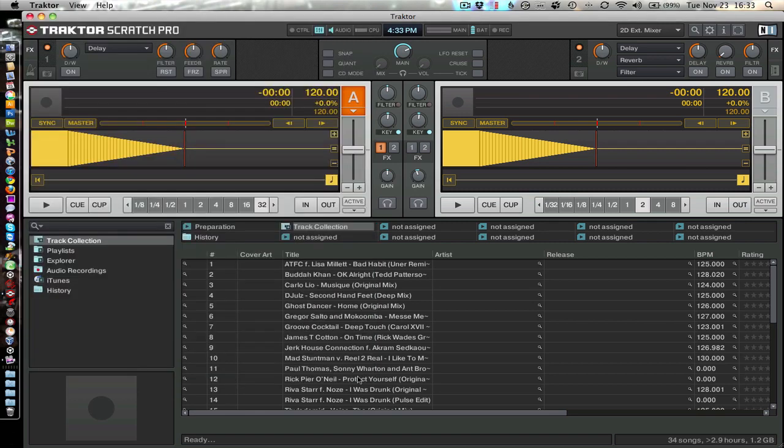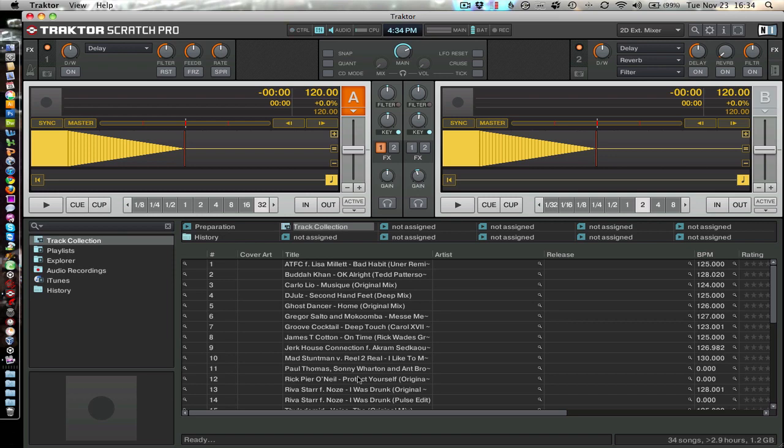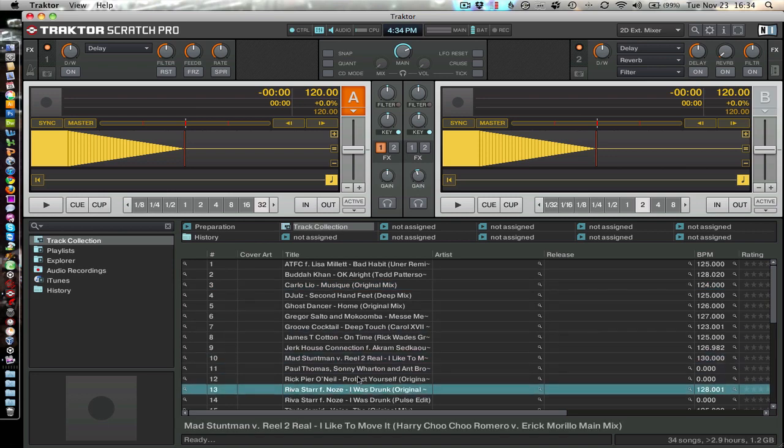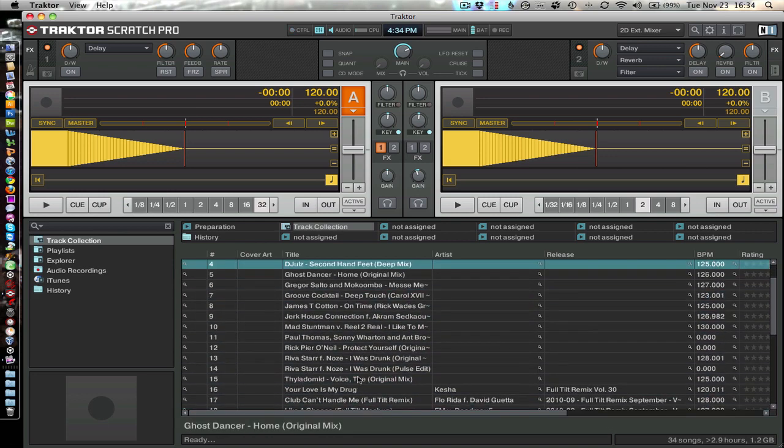So now on your CDJs you'll see it says turn encoder. And if you do that you can select deck A, deck B, deck C, deck D. Select the ones that you want to have assigned. And then you should be able to control them all with the turn of a knob.